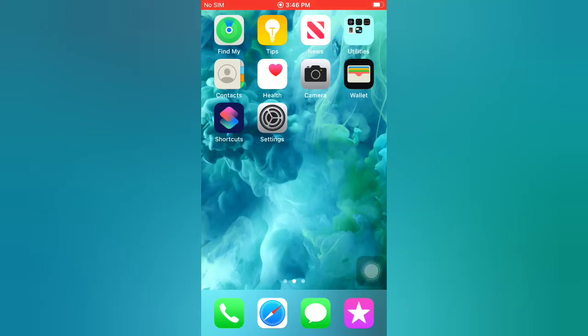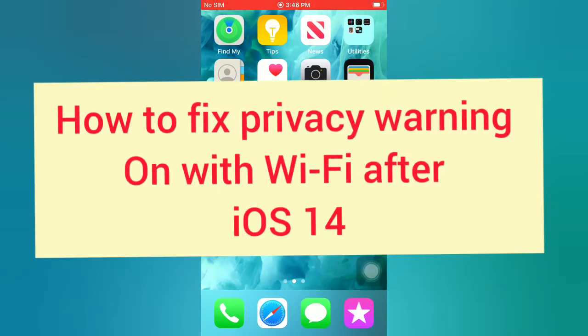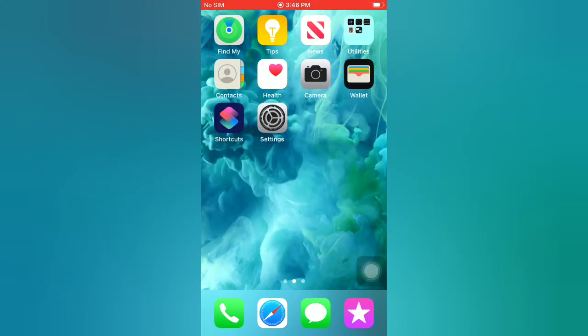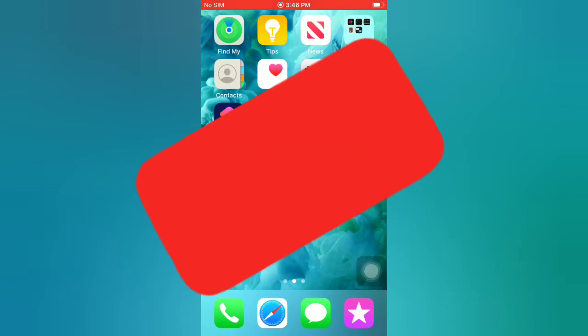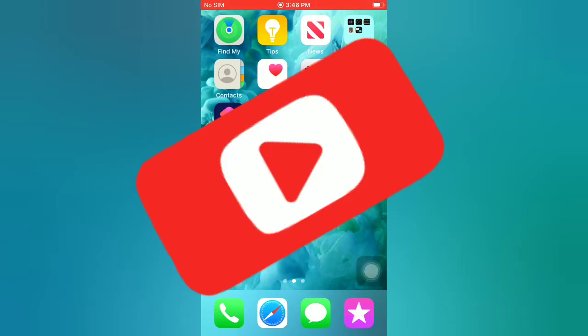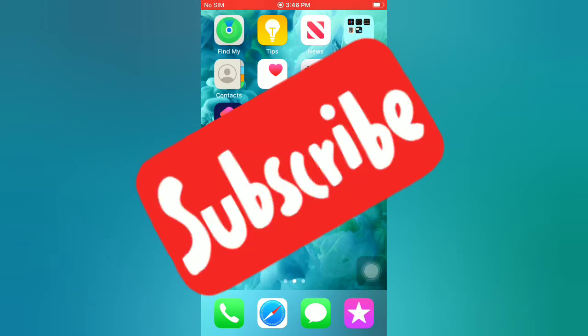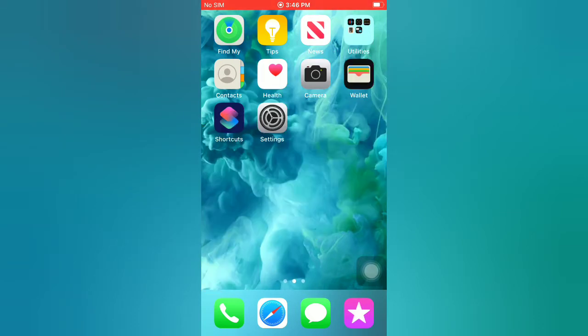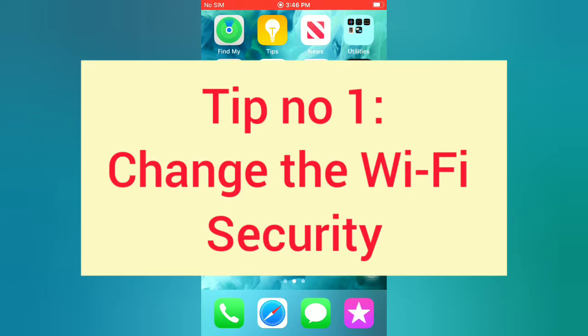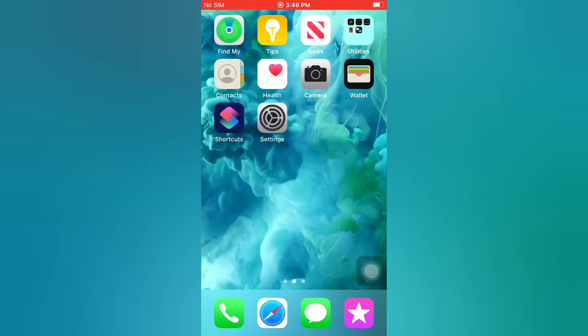Hello guys, welcome back to my channel. In this video I will show you how to fix privacy warning on Wi-Fi after iOS 14 update. First of all, subscribe to my YouTube channel and press the bell icon to get new tech videos. Now let's start the video. Tip number one: change the Wi-Fi security. Open the Settings app on your iPhone.